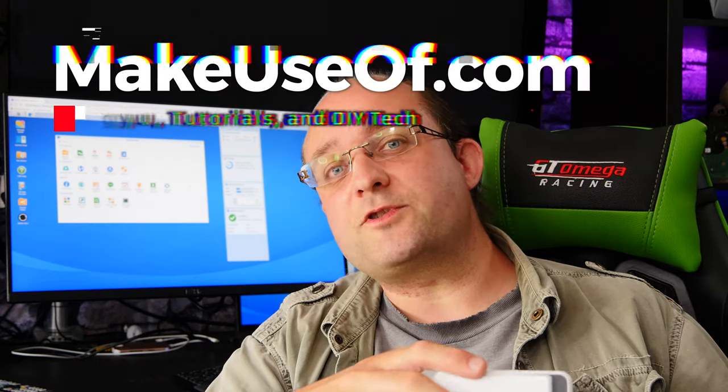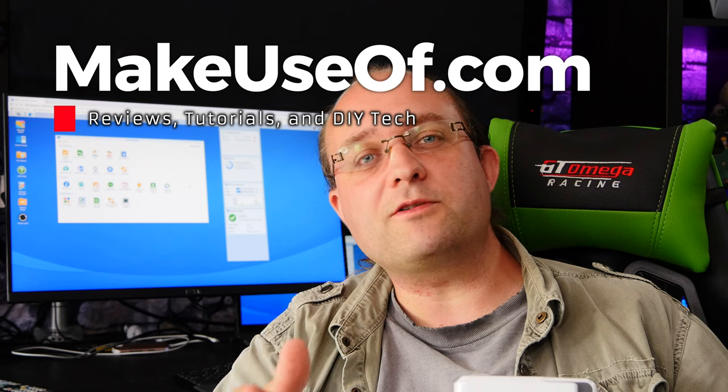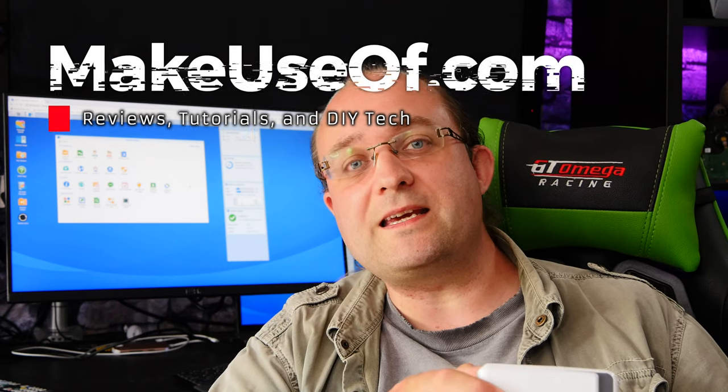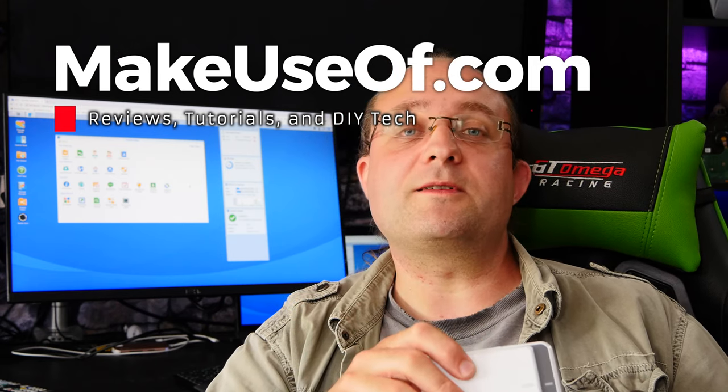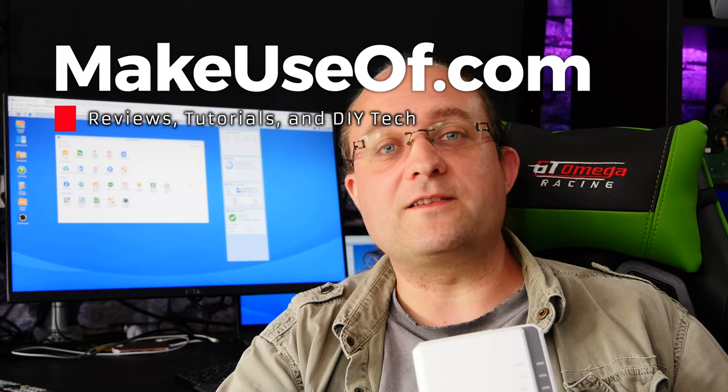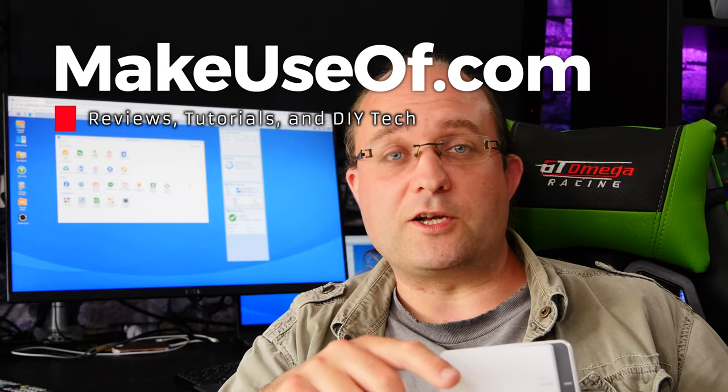For more technology tips, tricks and DIY tutorials as well as hardware reviews and weekly giveaways do please subscribe to this channel and hit like on this video. Until next time, thanks for watching!